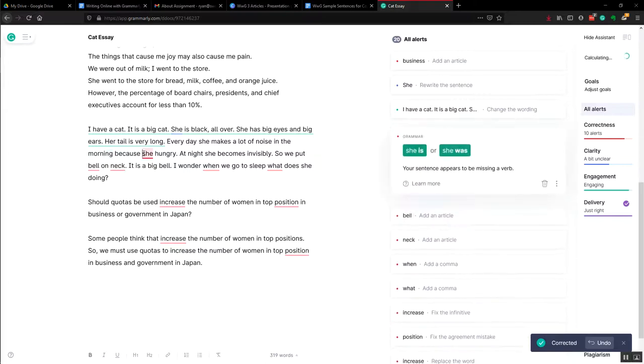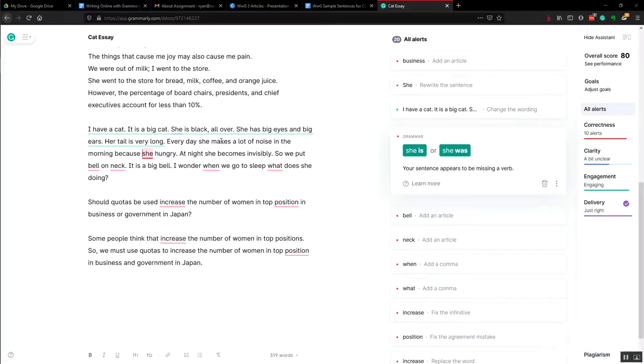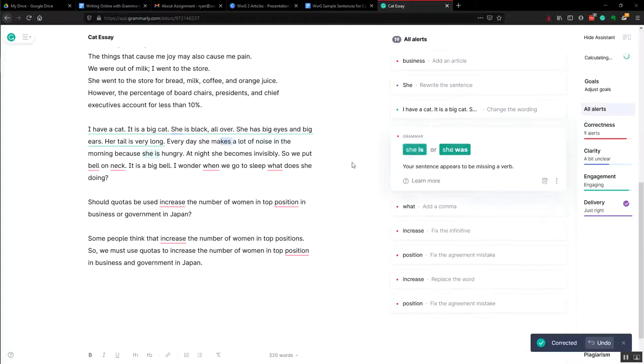Okay. And then here we don't have a verb. So we need 'she is' or 'she was.' You go back and it looks like it should be 'she is.'